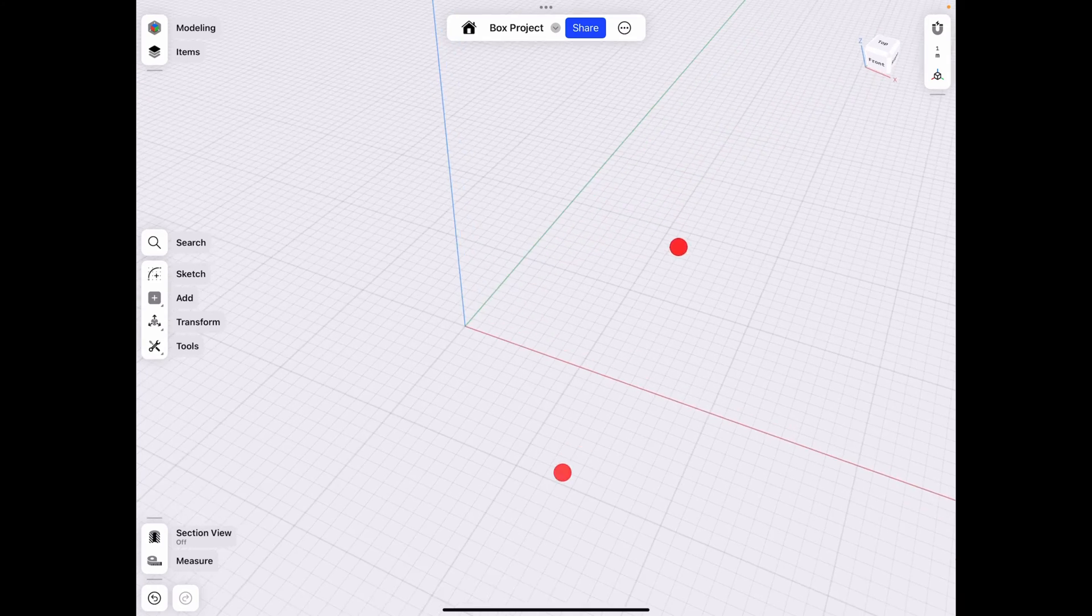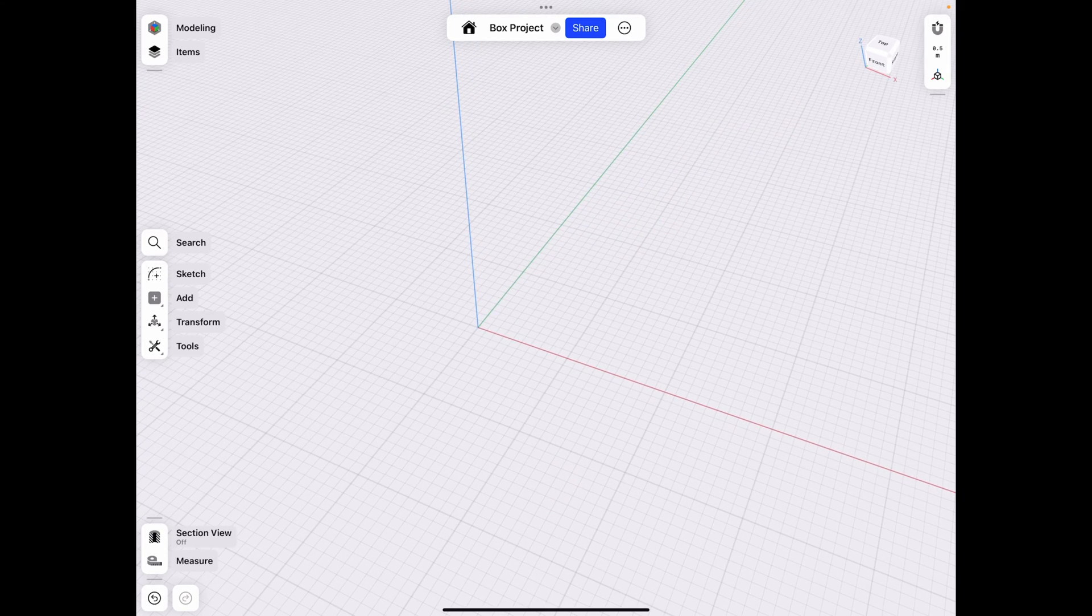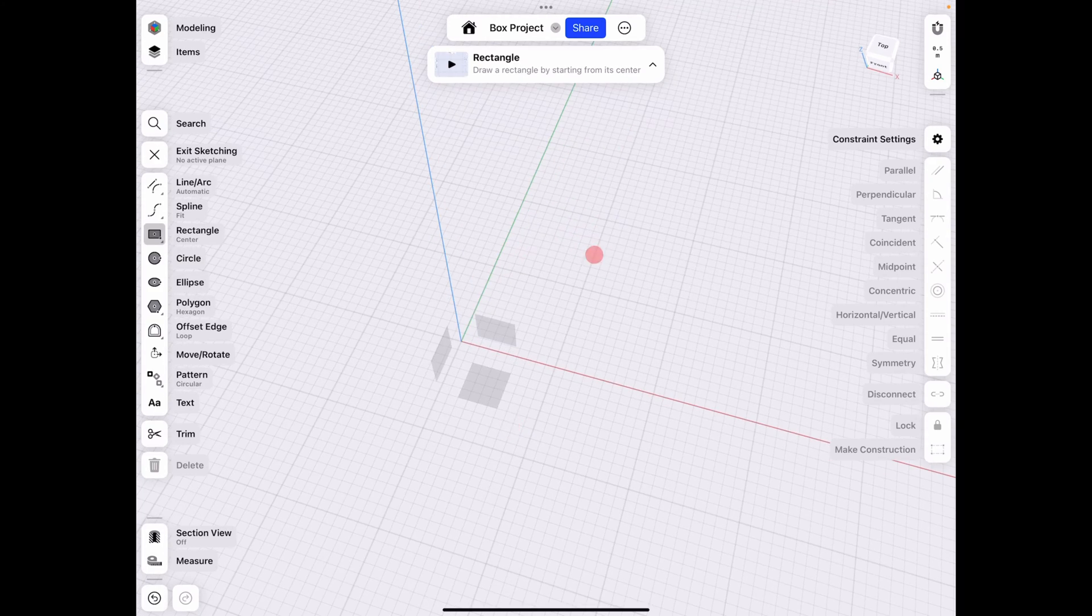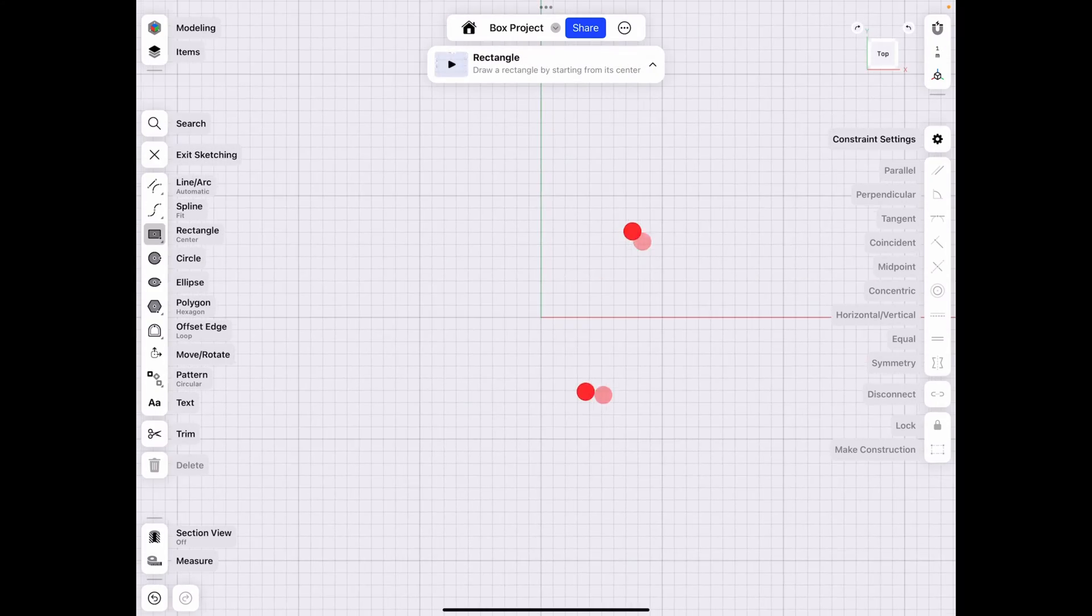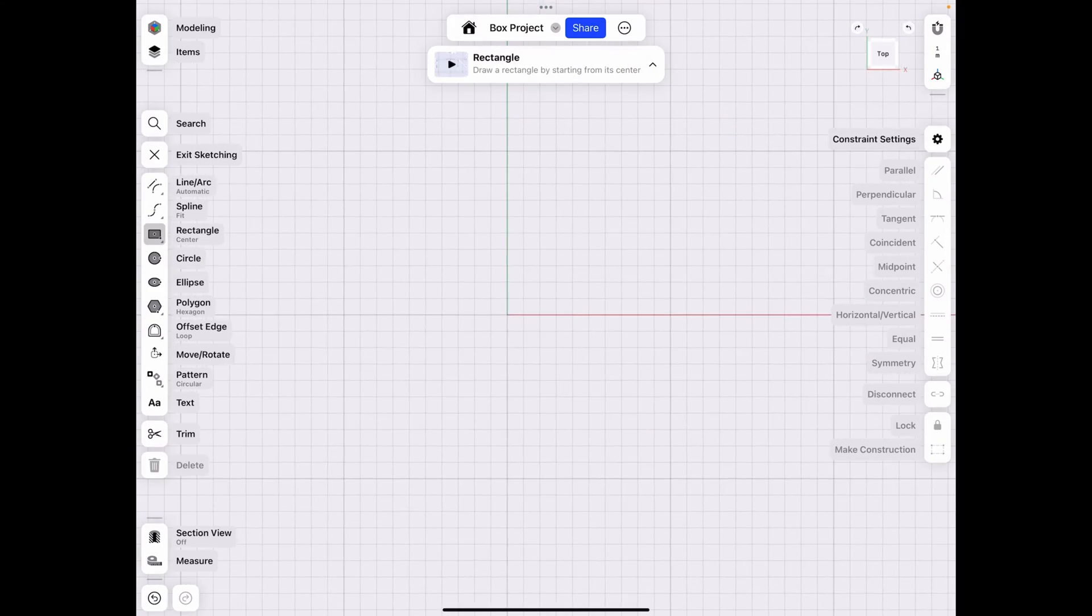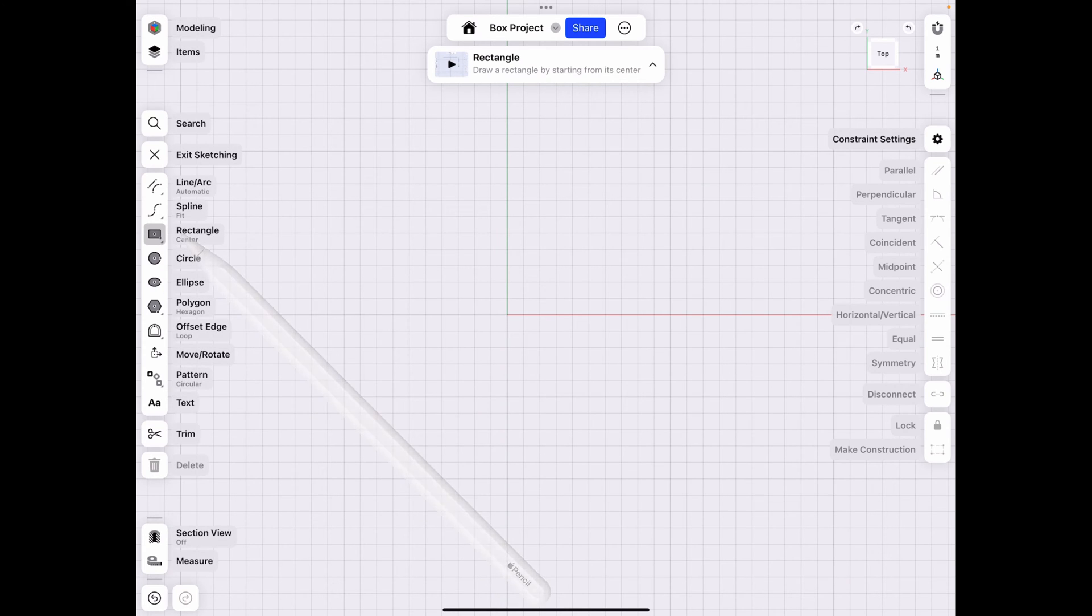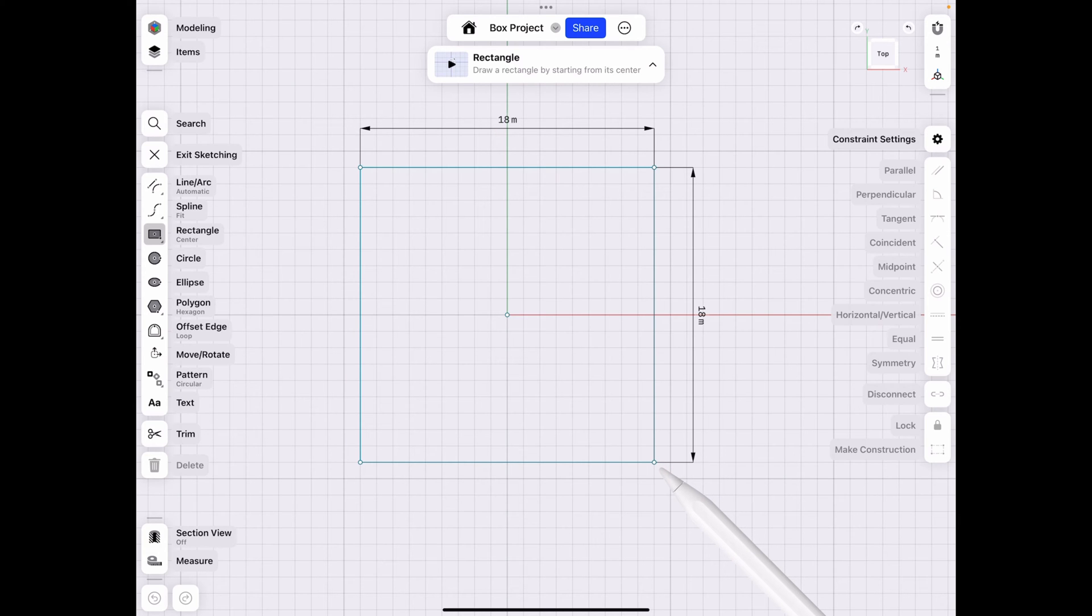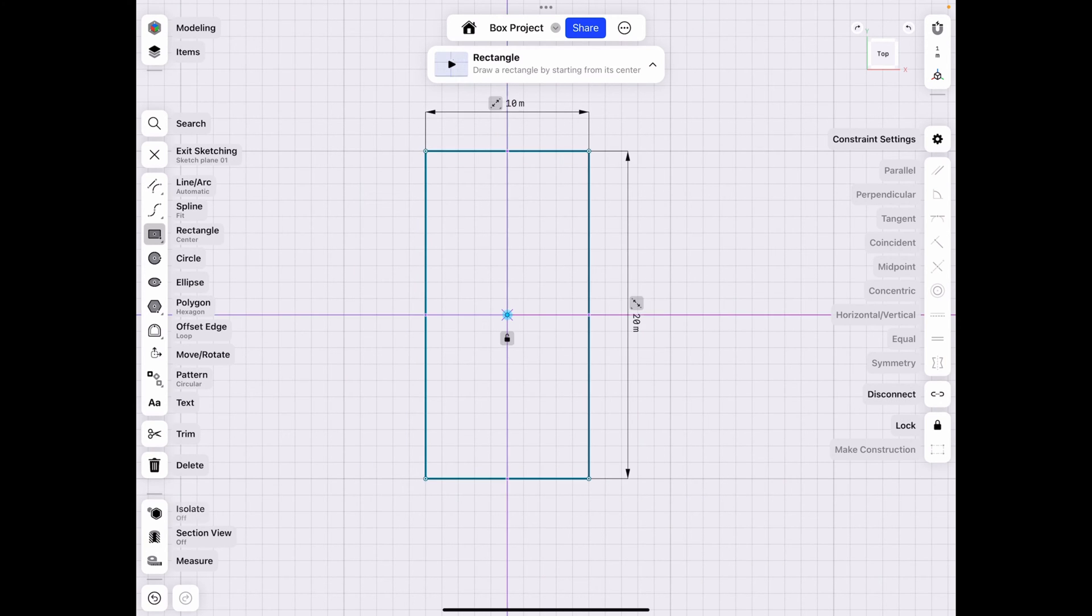Hey everyone, welcome back to JLeg3D. So today we're going to be working on a box project. It was requested by a user to show him how to do specific rounded edges with an angle. So we're going to start off by using the rectangle tool to draw a rectangle. Let's make it 10 by 20.